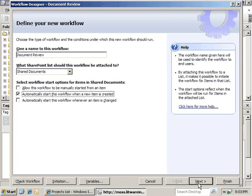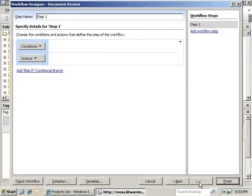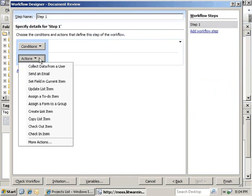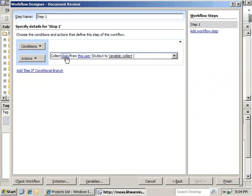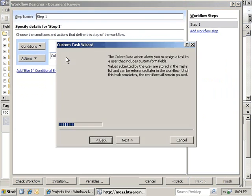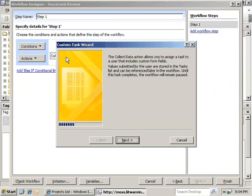We'll click on Next and move on to the Actions and Conditions. We're going to click on Actions here, and we're going to collect data from a user. Here in the action, we're going to click on the hyperlink data. It's going to bring up the custom task wizard.